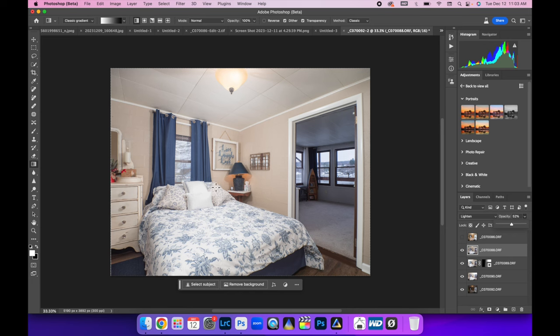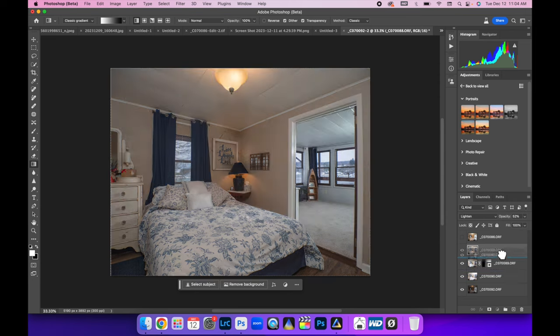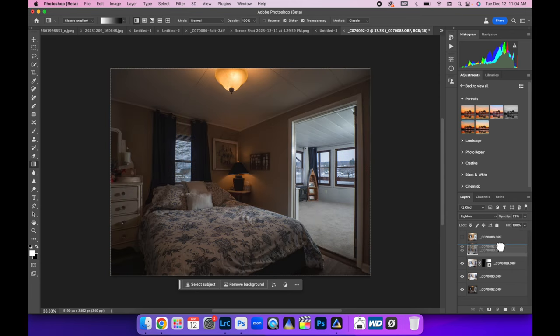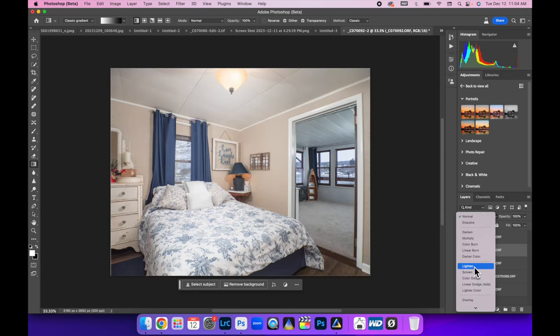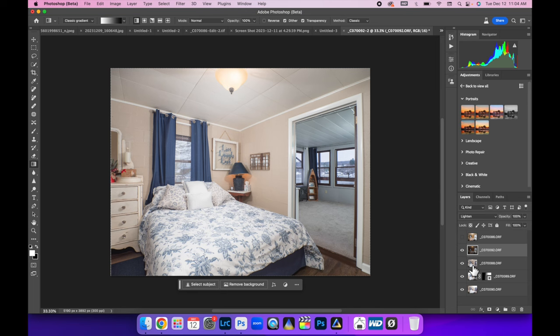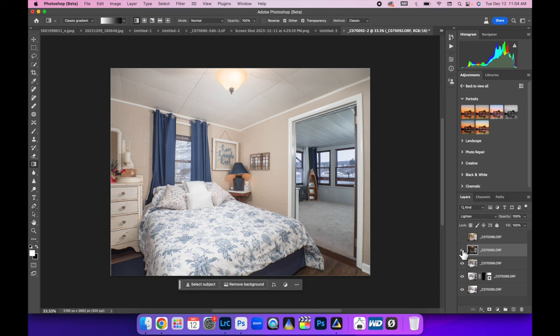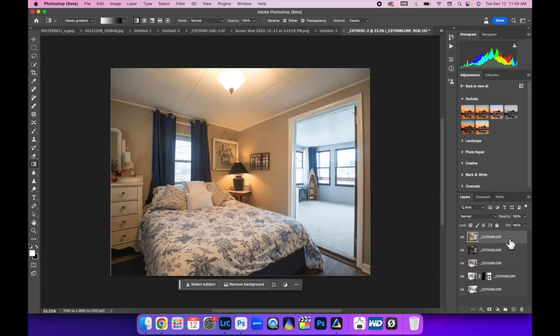Now we got some funky shadows here but we're going to fix that with the ambient layer which I'll show you how to do in a second. Now we got to light this room. All we're going to do is bring that layer up to the top, just underneath the ambient layer, and turn that to lighten mode. So if we toggle that on and off, that's like turning the switch on.